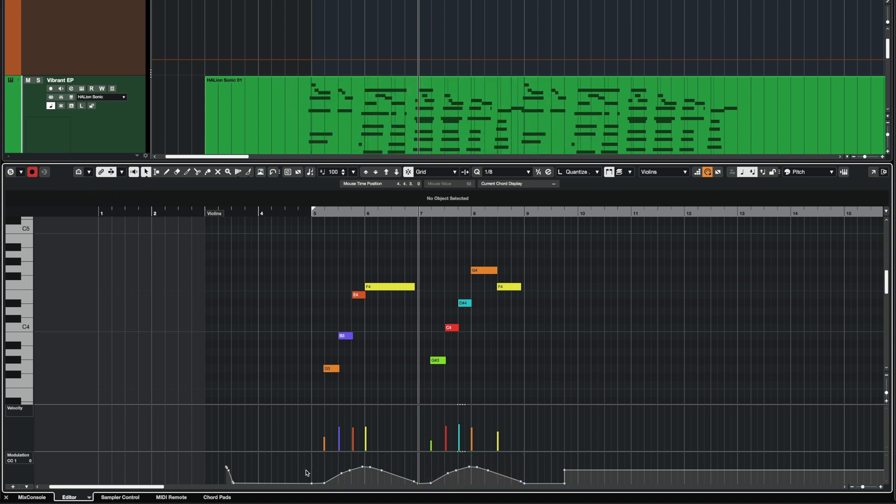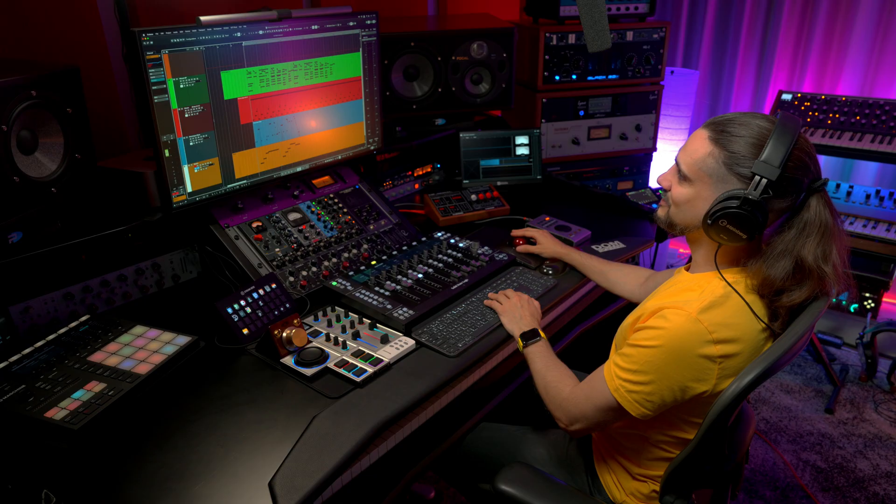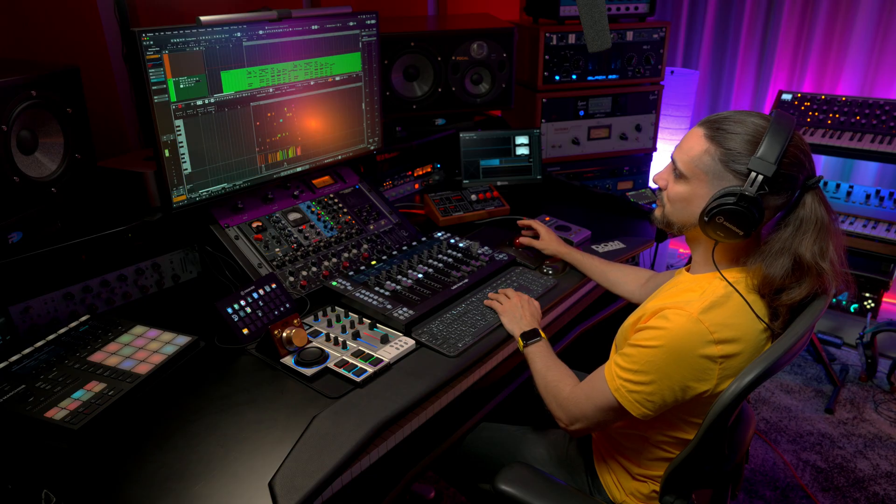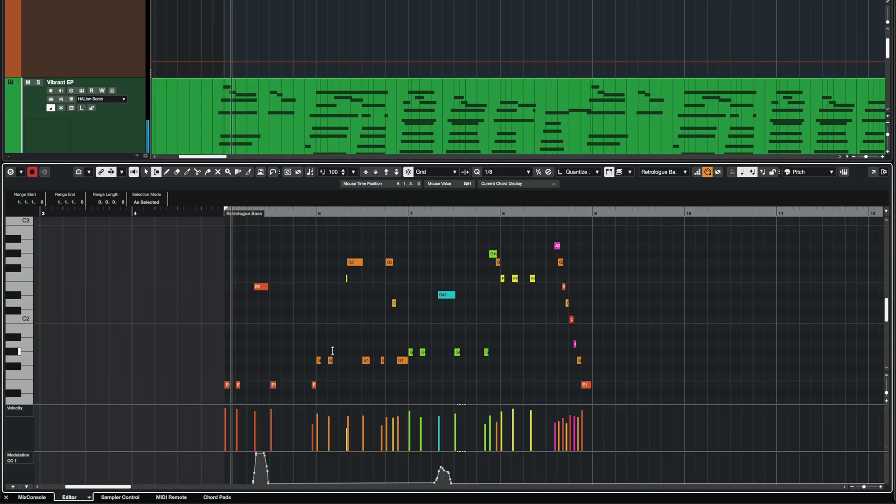It's way, way easier than just trying to select all the points, hope that you didn't miss anything as I did right here. You just select your range and your CC controllers are selected. Let's check another example. Here I have a bass part from Retrologue.